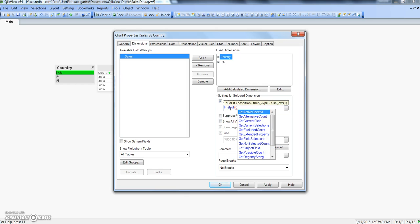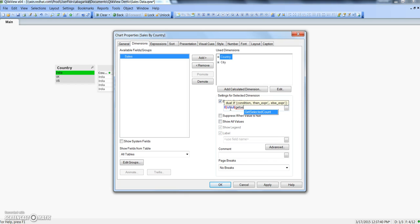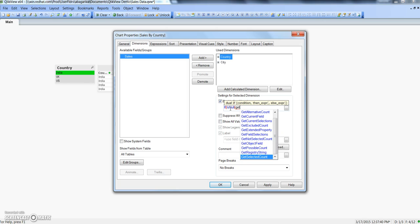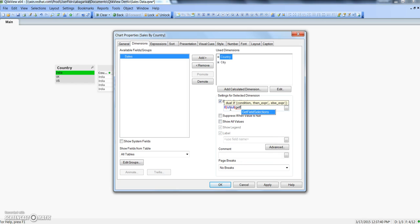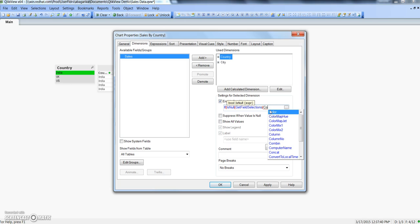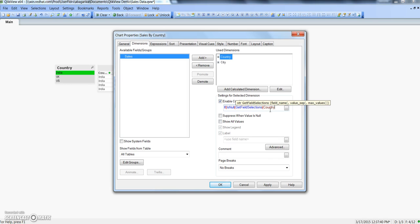I will write: if IsNull(GetFieldSelections('Country')). We want to get the field selection of country and check whether it is null or not. If it is null, we want to achieve a certain behavior. We are saying if it is null for country, then true — meaning show it. So by default it should show the country dimension.